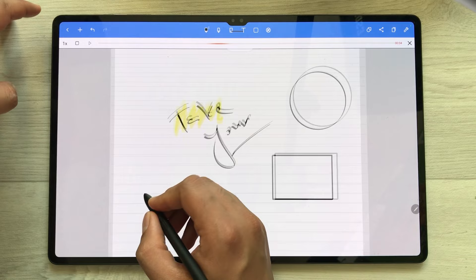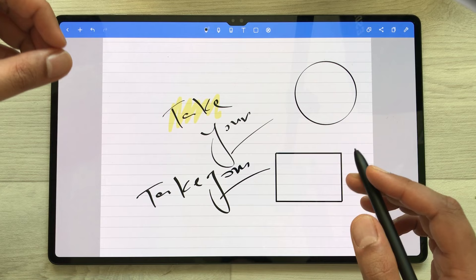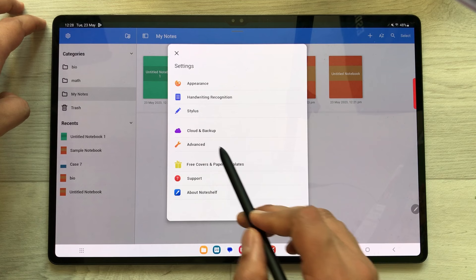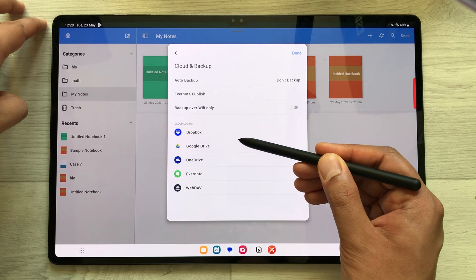In the meantime you can also take your notes. If you want to backup, there are five different options available. Go back, select the settings icon, and here you see the option of cloud and backup. Just select it, and here you can see you have Dropbox, Google Drive, OneDrive, Evernote, and WebDAV.